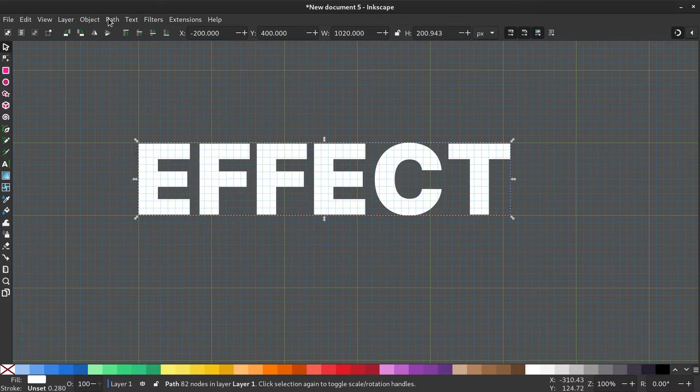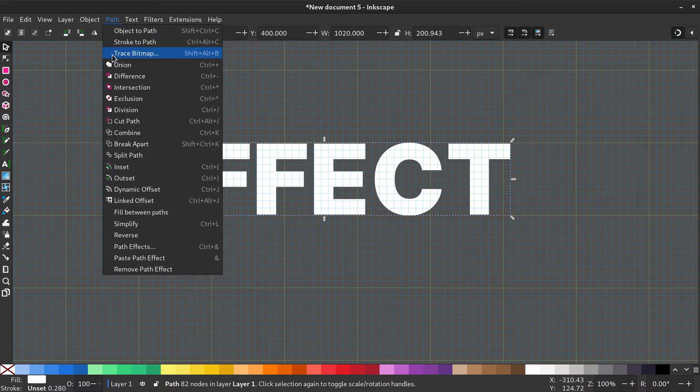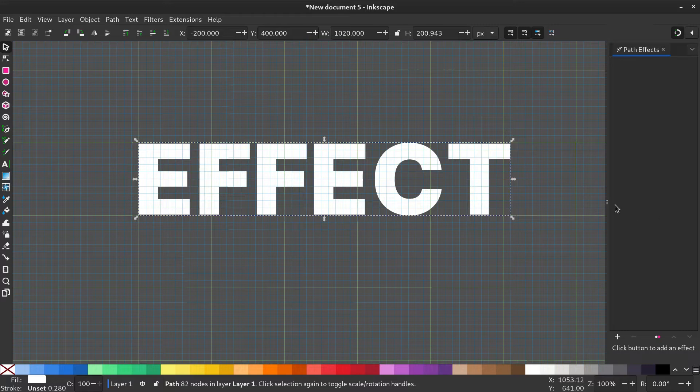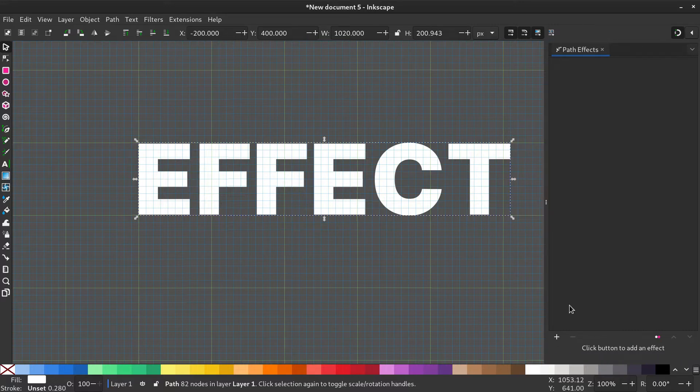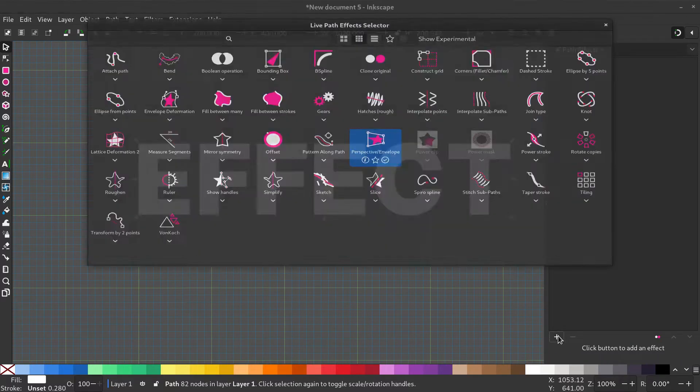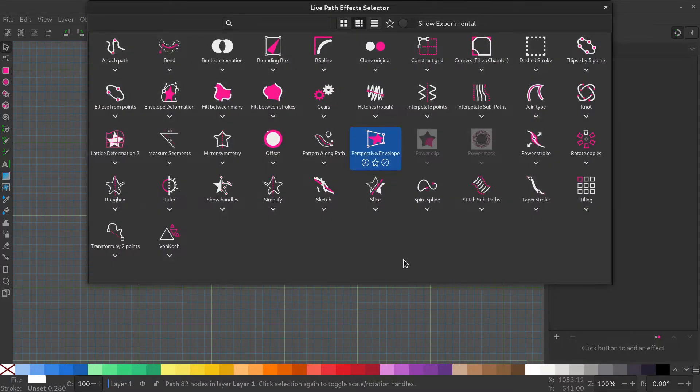To create a new path effect, go to Path, Path Effects. Click the plus button to select the Perspective Envelope effect.